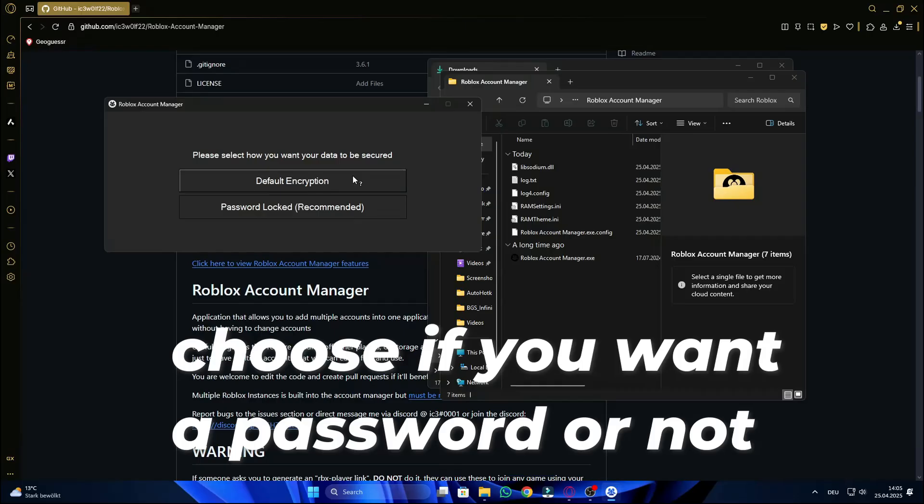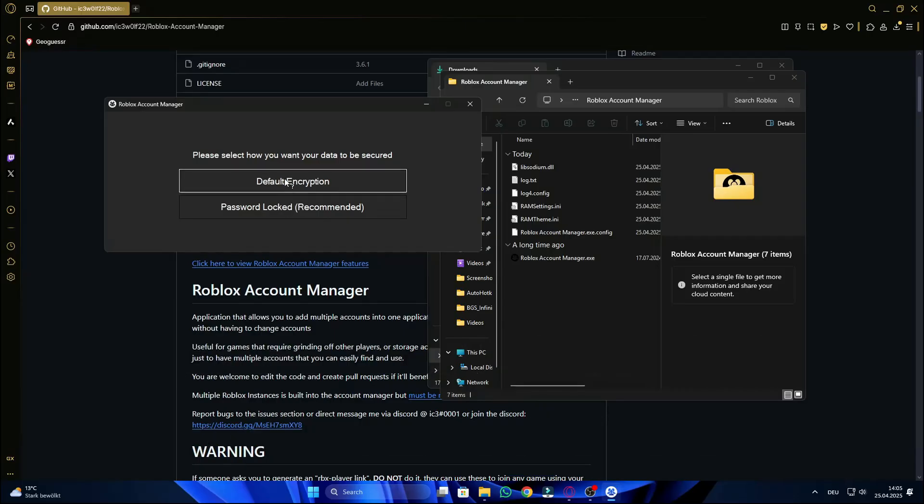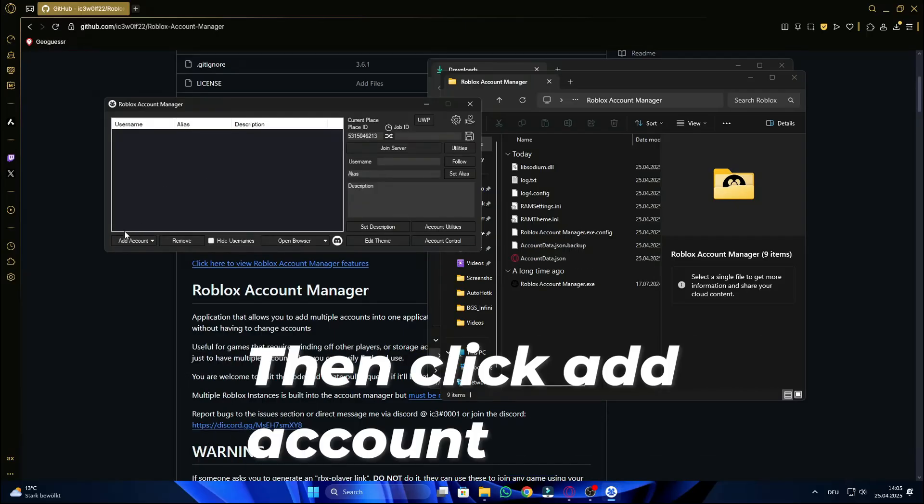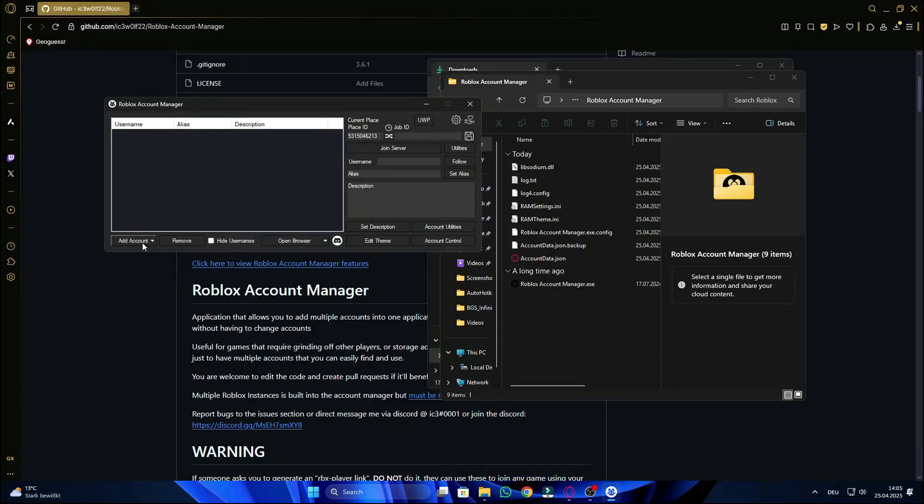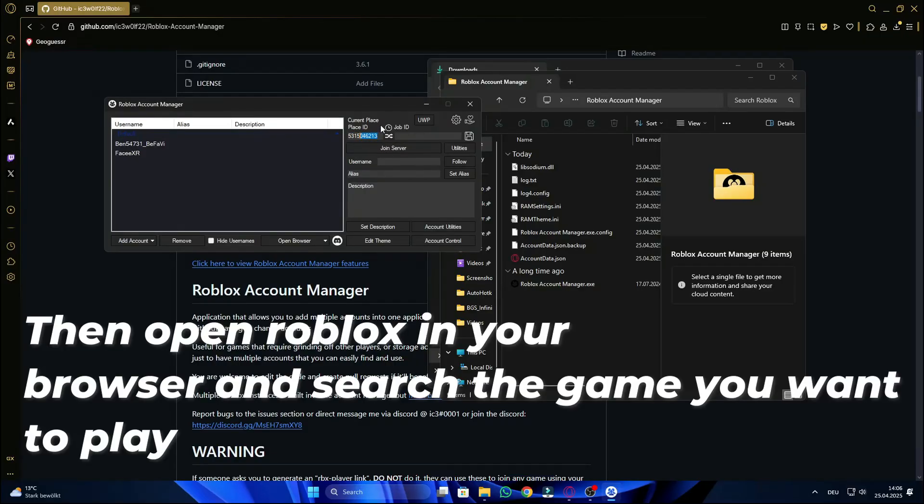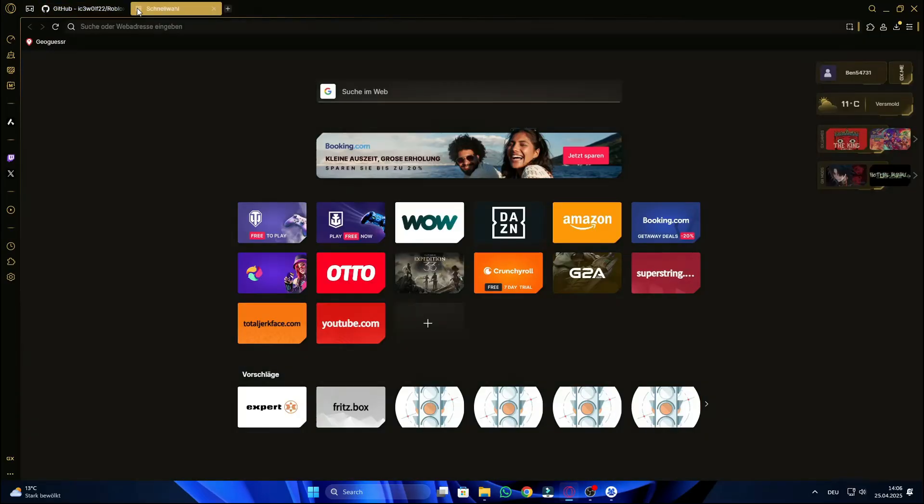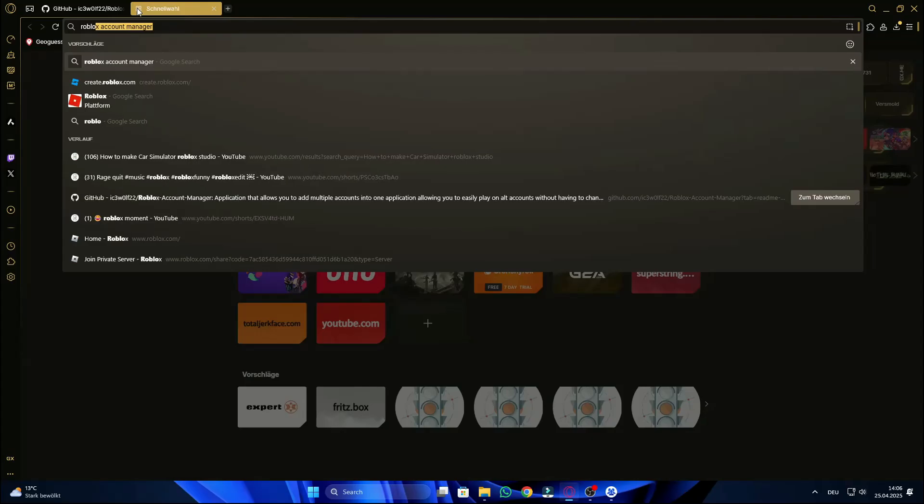Choose if you want a password or not. Then click add account. Then open Roblox in your browser and search the game you want to play.